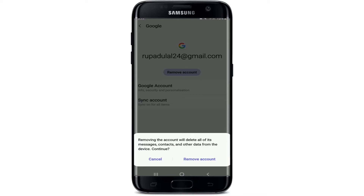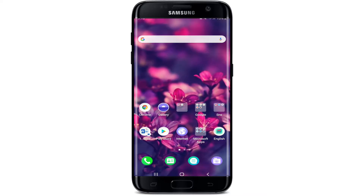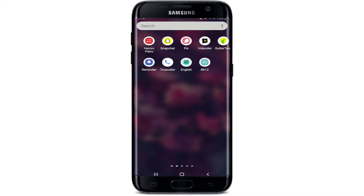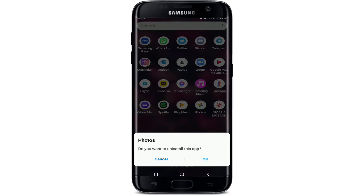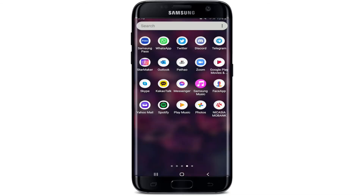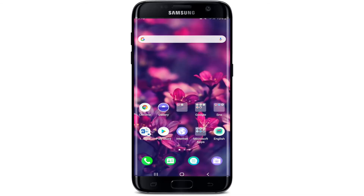From the pop-up, select 'Remove account' and you'll be signed out of all your Google accounts. If you don't want to use Google Photos anymore, you can simply go and uninstall the Google Photos application. Tap on OK from the pop-up and that way you'll be able to delete your Google Photos.